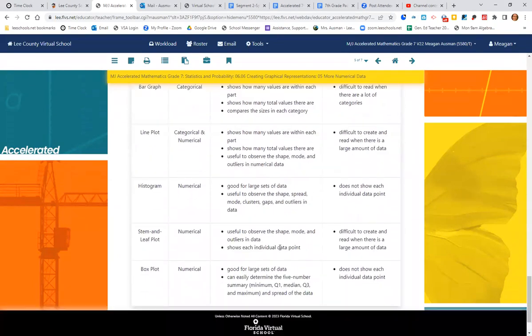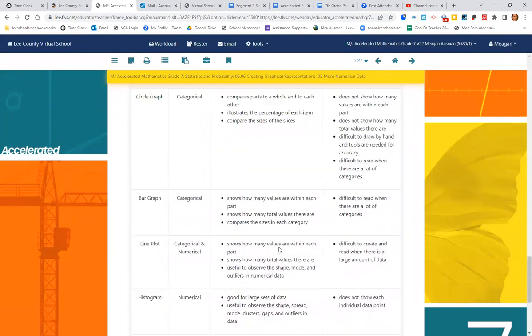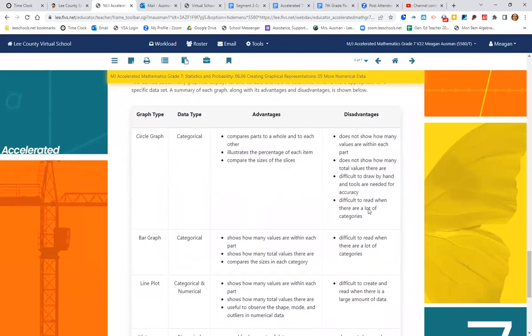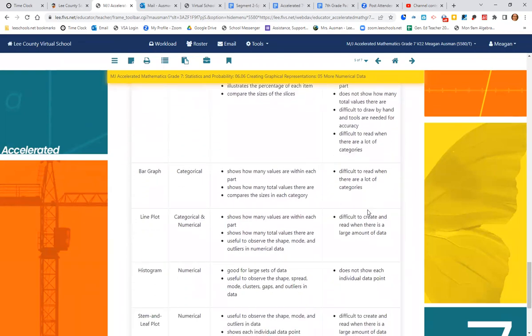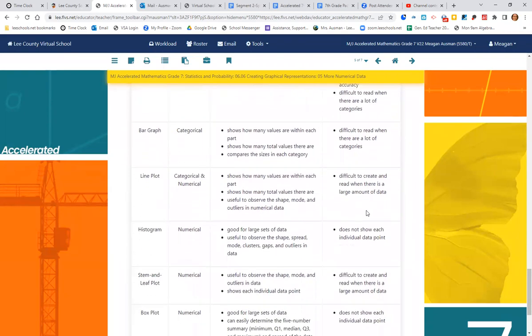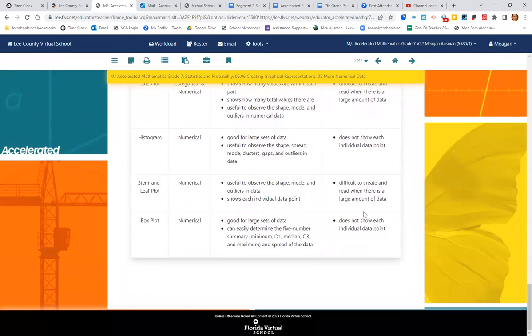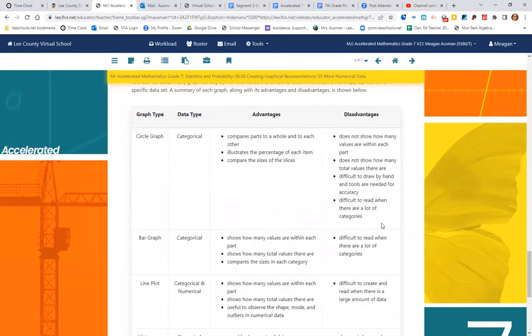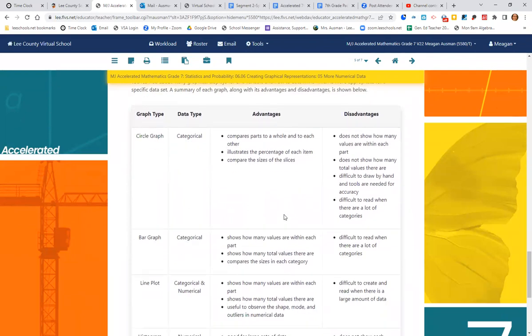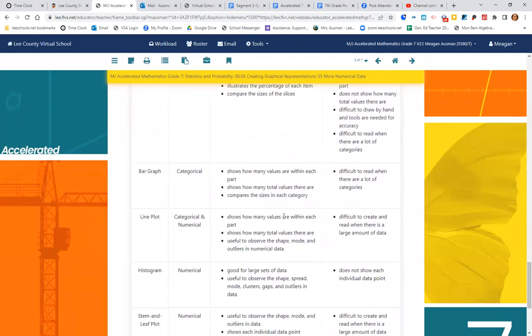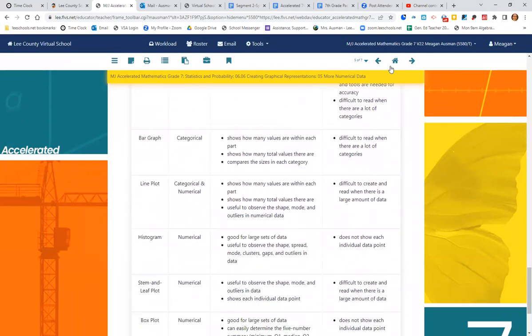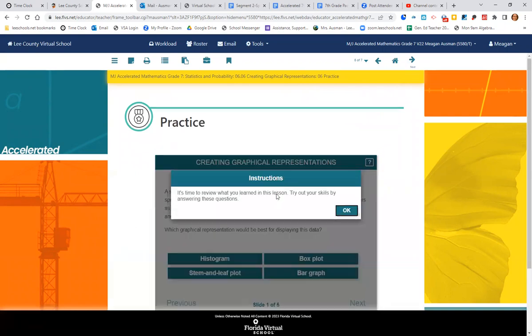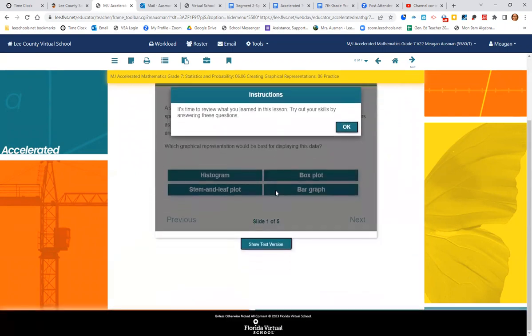So this would be really good to have in your notes. It has the advantages and the disadvantages of circle graphs, bar graphs, line plots, histograms, stem and leaf, and box plot. At least kind of think about their advantages and why we use them and when we use them. That will help you decide when you have a question, which one should you use? That will help you.